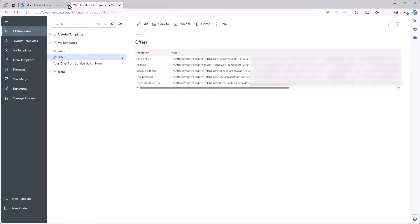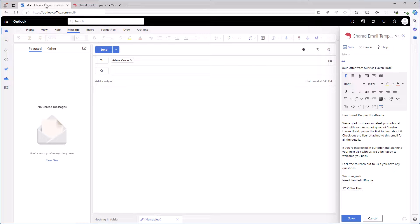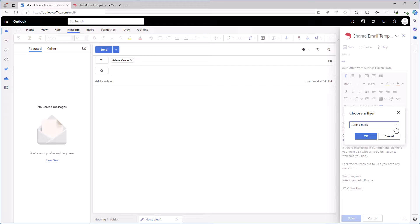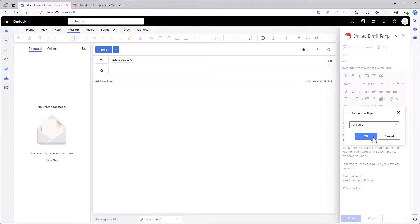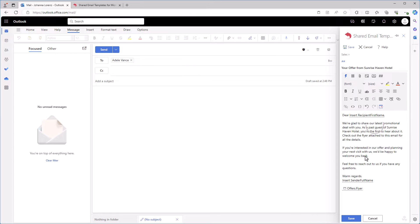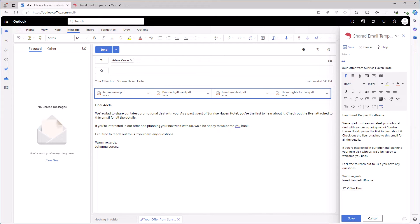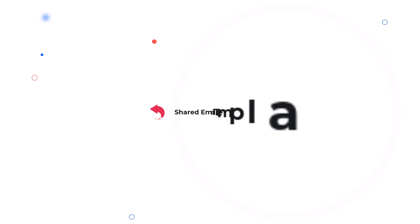Let's see the result. I insert the template. Then I select all flyers in the dialog window. Great! All the files are now attached to my email. As easy as pie! Thanks for watching this video! Enjoy your shared email templates!